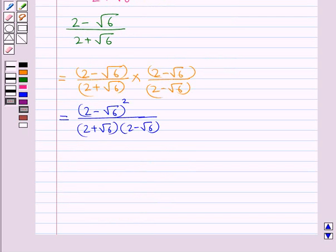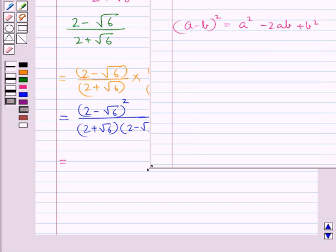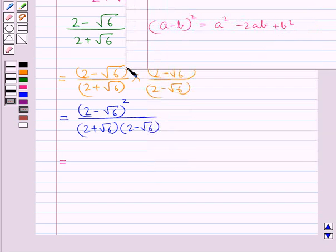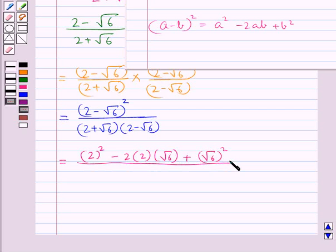Now we apply the identities in the numerator and denominator. In the numerator we apply the identity of a minus b whole square: a minus b whole square is equal to a square minus 2ab plus b square. This gives us 2 square minus 2 into 2 into root 6 plus root 6 whole square, all upon 2 plus root 6 into 2 minus root 6.